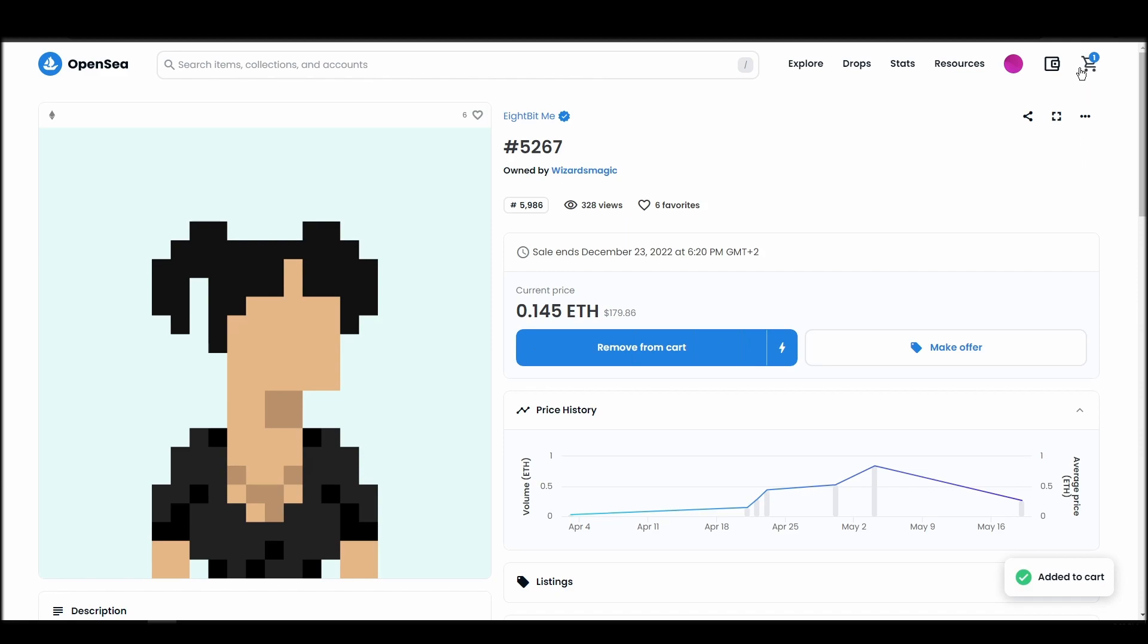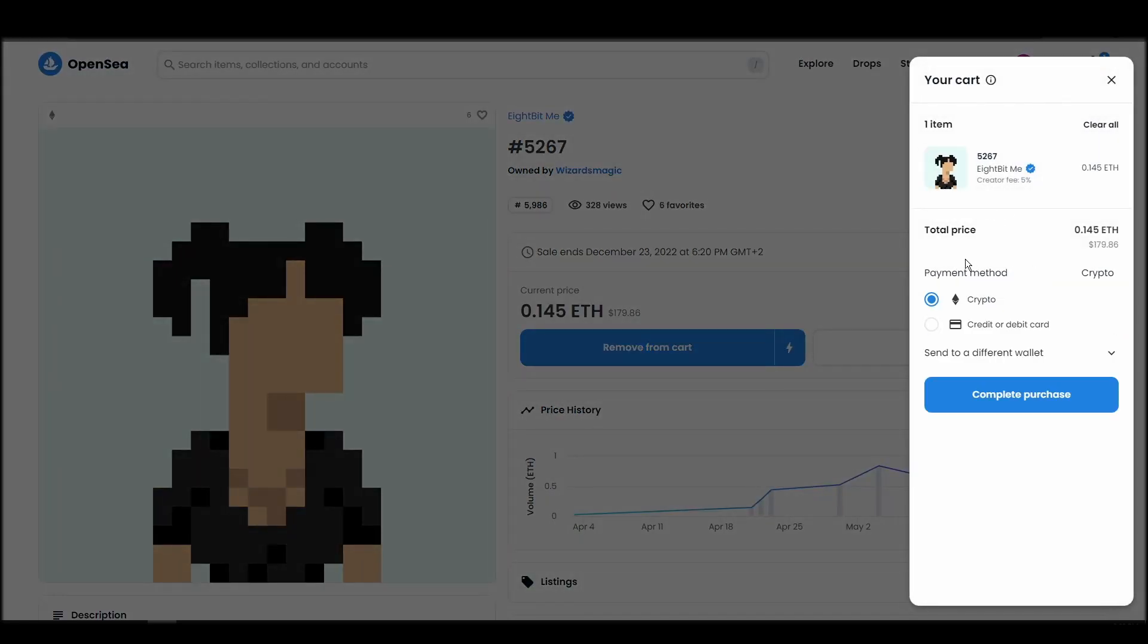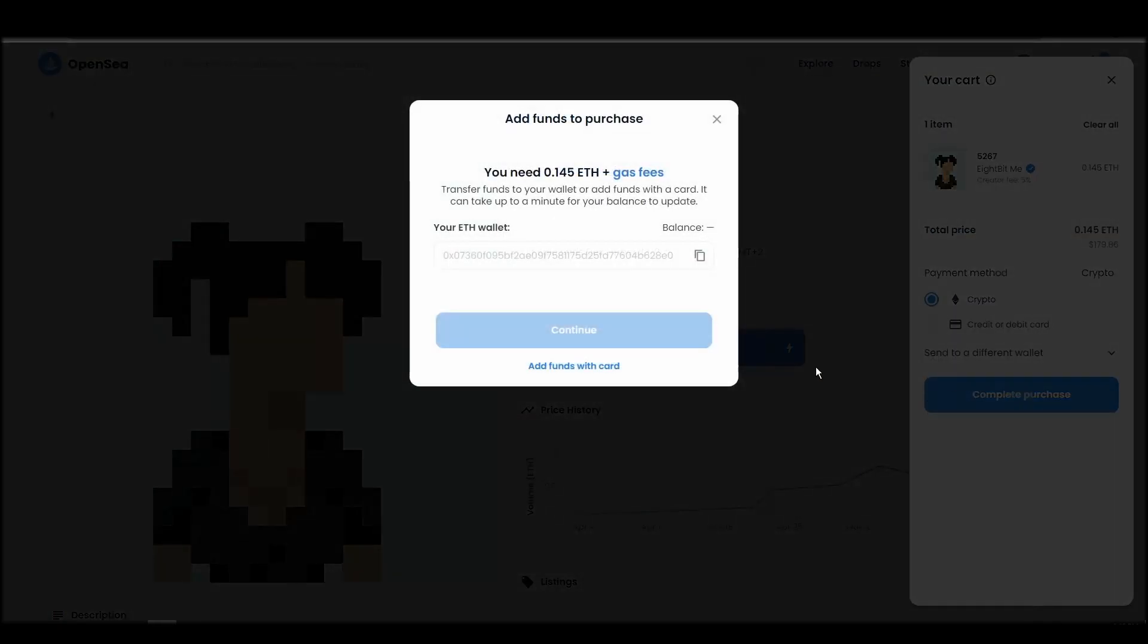If you don't have enough Ethereum to complete the purchase, you will get a message that you need more funds. Confirm and sign the transaction, and you should receive the 8-bit ME NFT in your wallet in a few minutes.